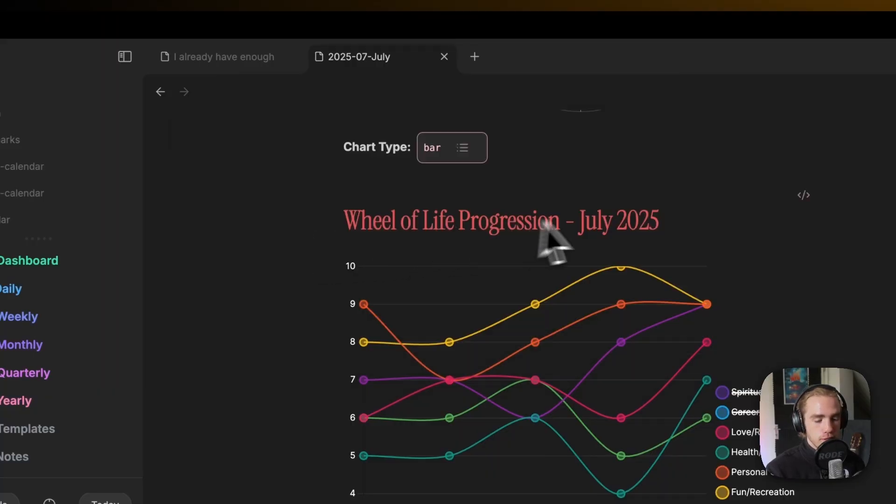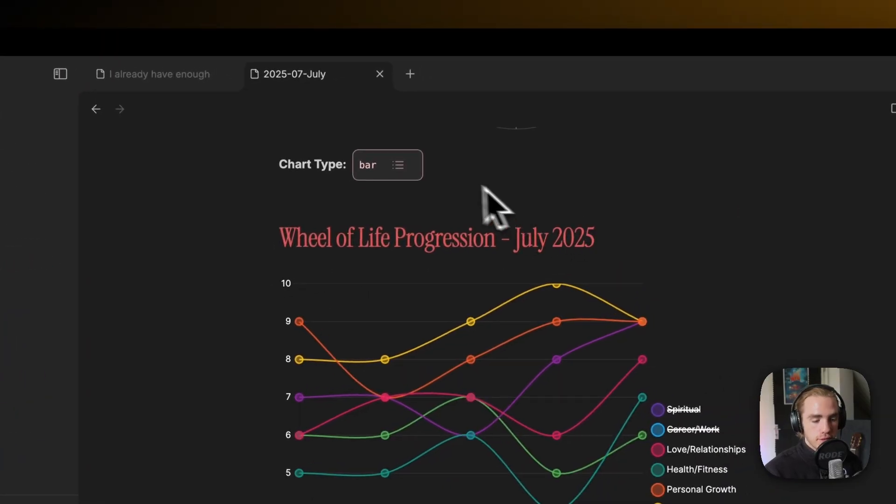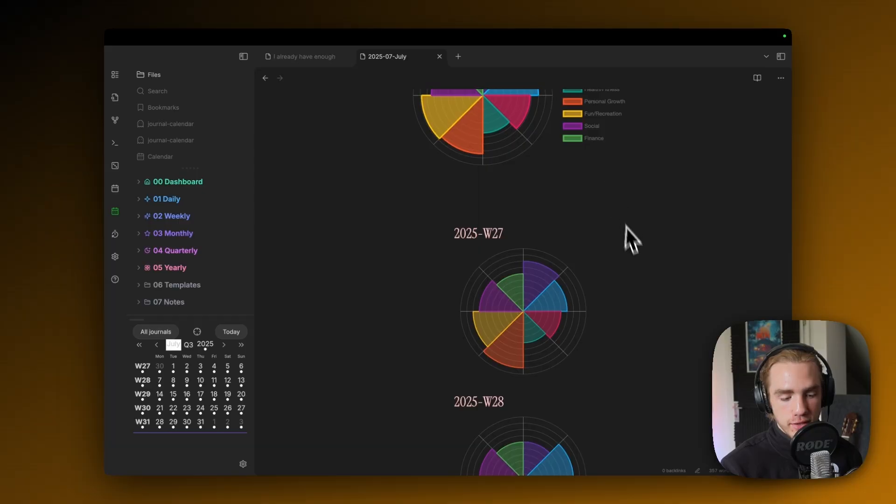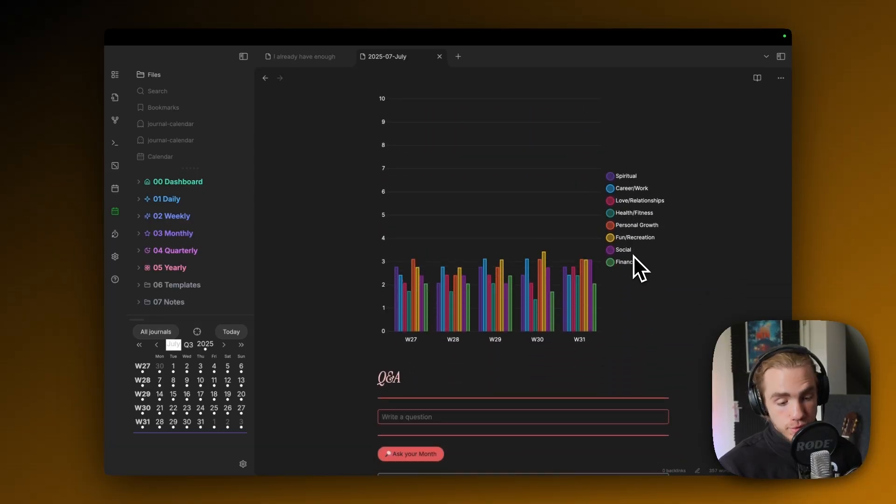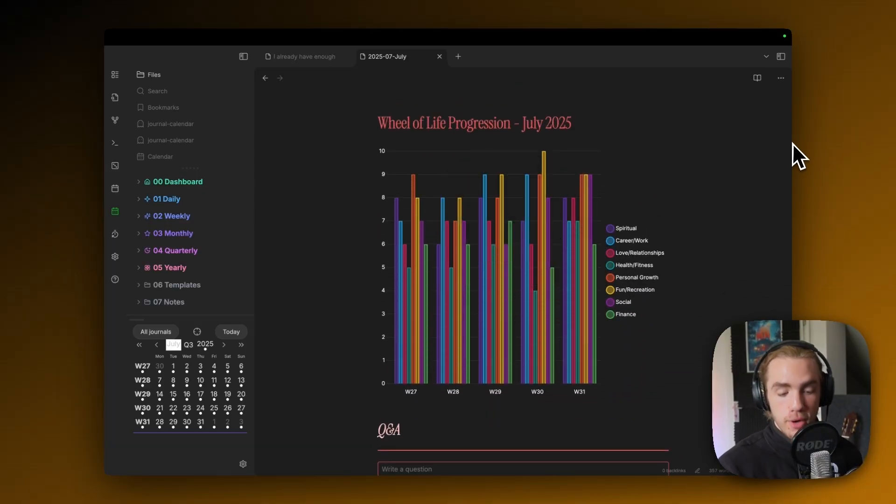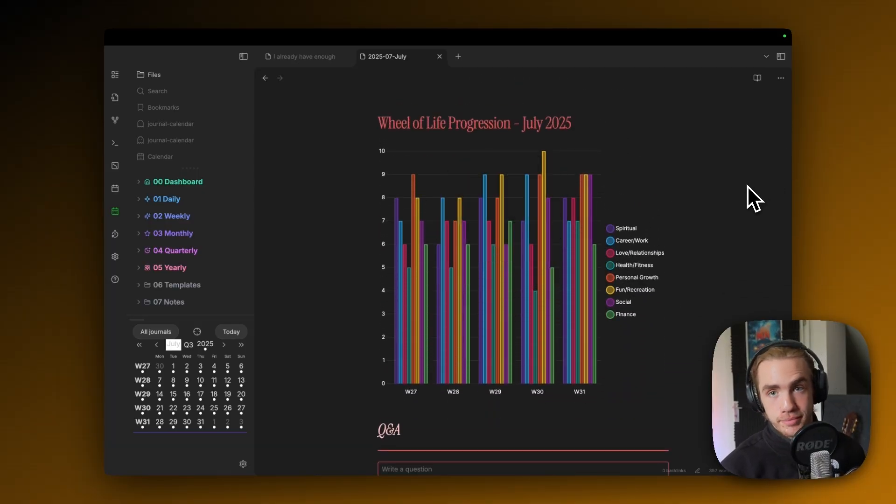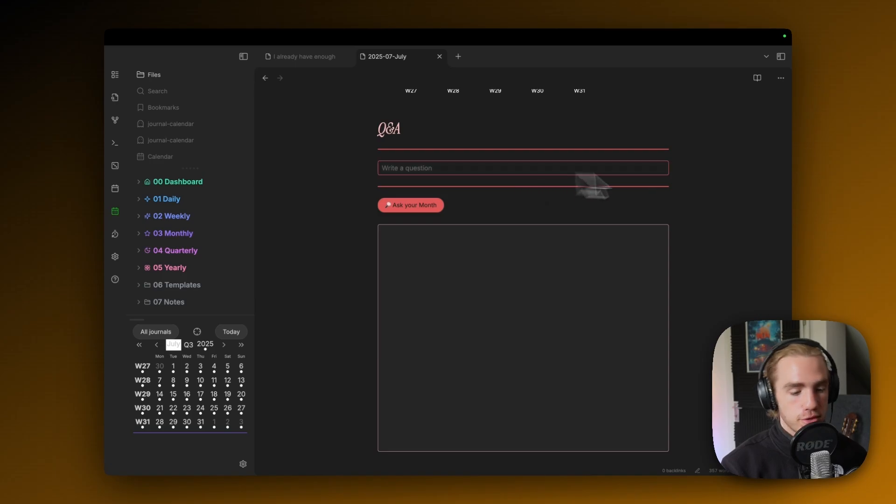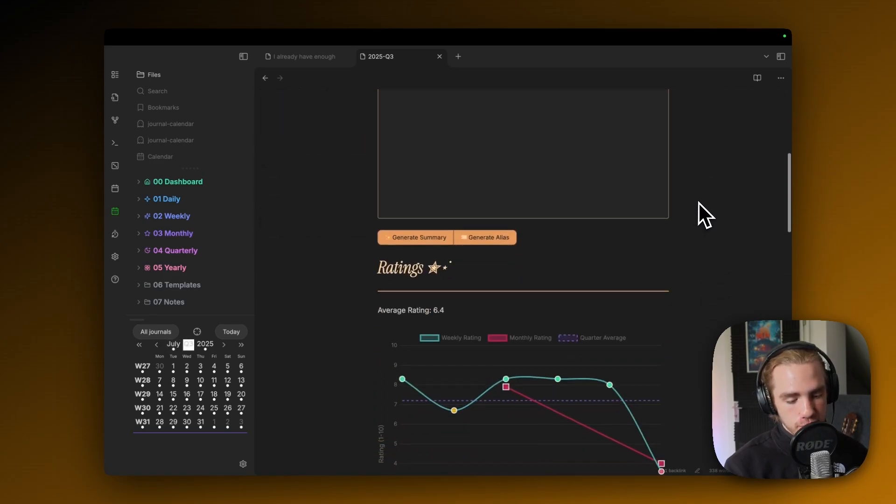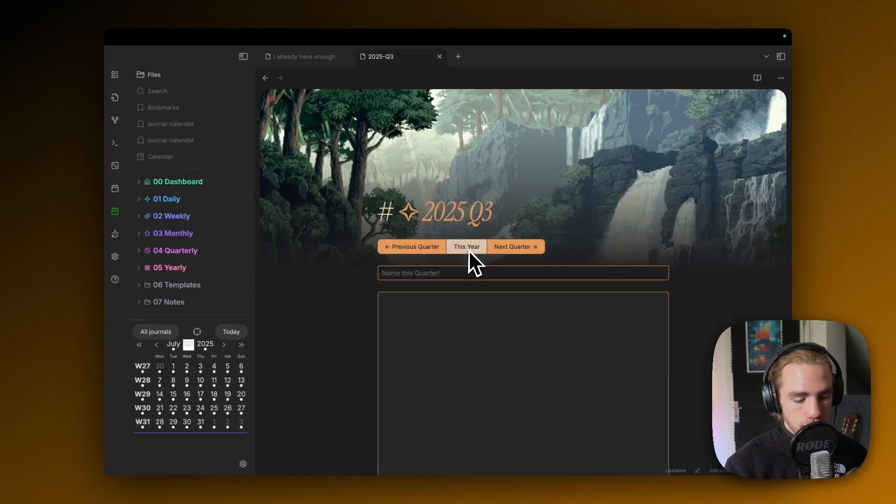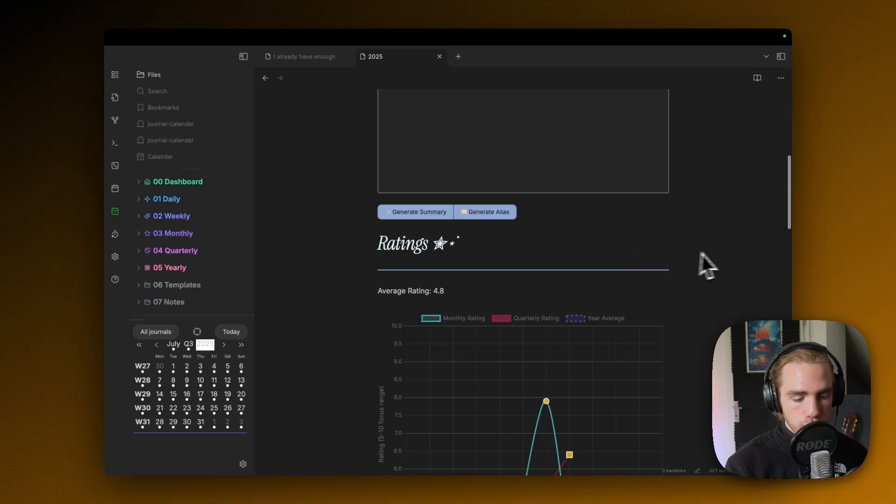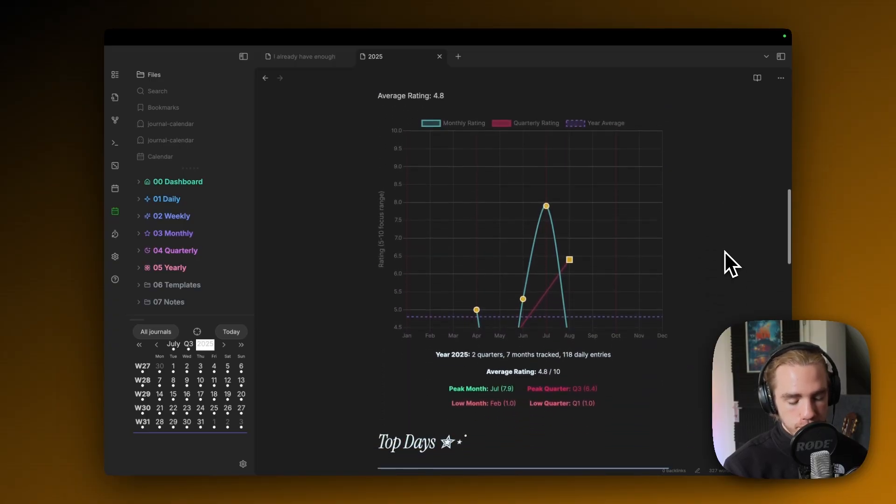You can also change the chart type. For example, if a line chart doesn't really suit my needs, I could click bar, wait a few seconds, scroll down and then we have a bar overview of our Wheel of Life progression. And then again, there's the Q&A.